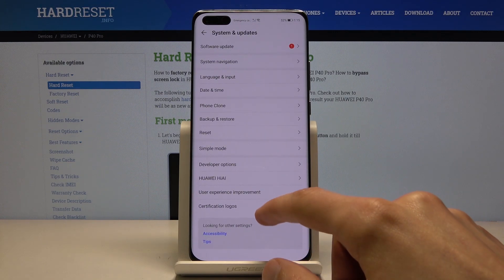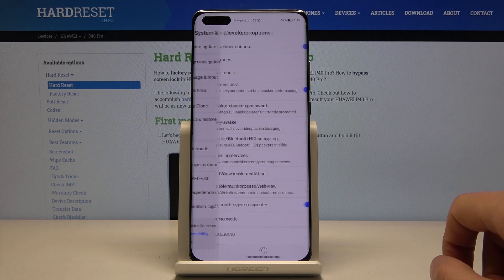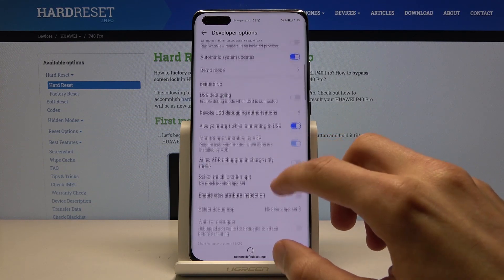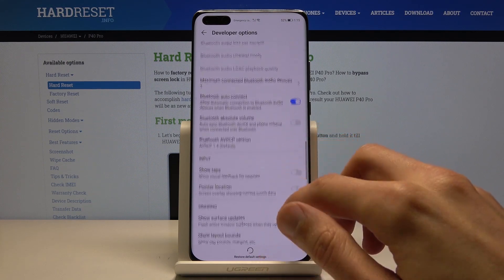From here you can go back, and I believe it's in System and Updates — and there it is: Developer Options. Tap on it and here we have access to all the developer options.